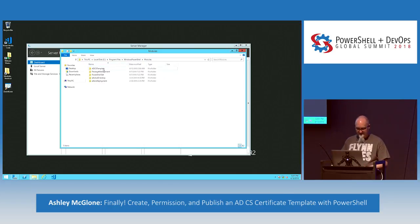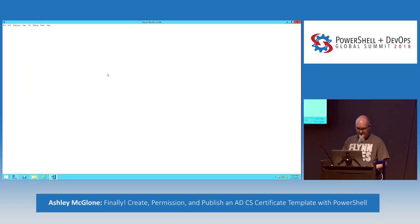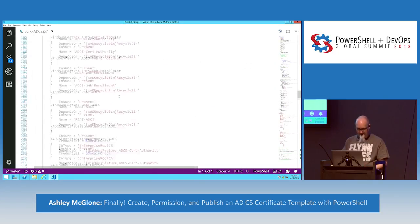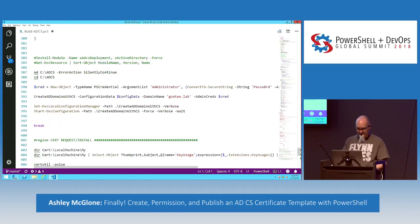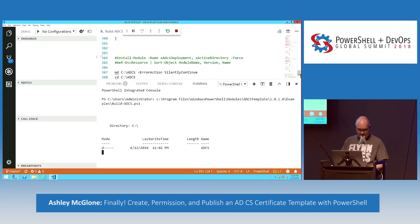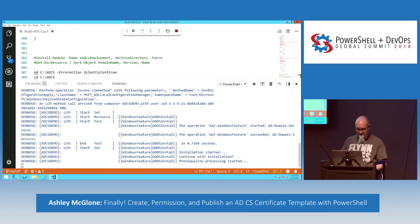I've downloaded the module from the gallery with install-module ADCS Template. Going into the examples folder, there's a build ADCS PS1 script. I'm going to drop down to the bottom of the DSC configuration, change the domain name to GoT2.lab, and hit F5 to run it. Now we are building a domain controller with OUs, users, groups, and all that good stuff.